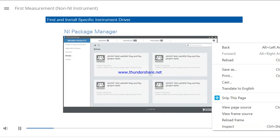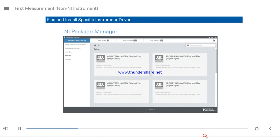Next, you should find and install the specific instrument driver for your non-NI instrument. To do this, launch the NI Package Manager and search for the instrument driver for your instrument. Follow the prompts to install the instrument driver. You can also search for instruments by vendor and model number.